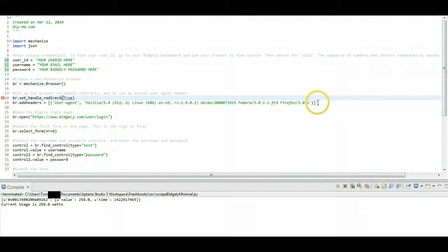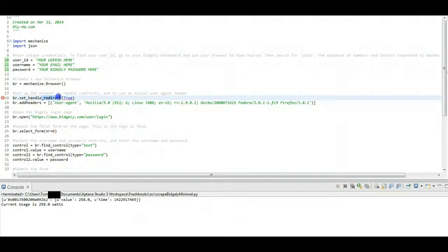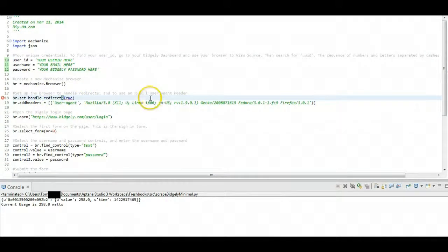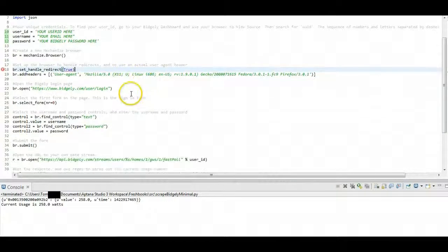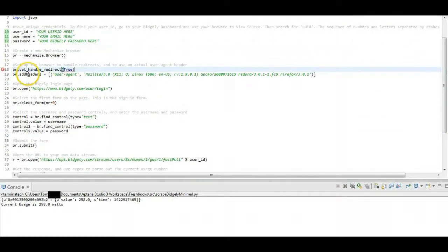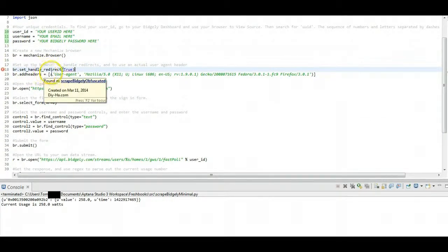Then we're going to do some configuration steps on the browser. First we're going to set it to handle redirects, which is really important. So when we go to actually visit a URL, if there is a redirect, it'll follow it. And I believe Bidgly does use them, so you want to have that ready to go.